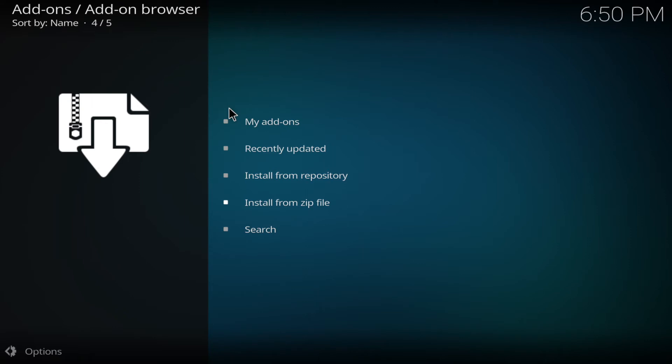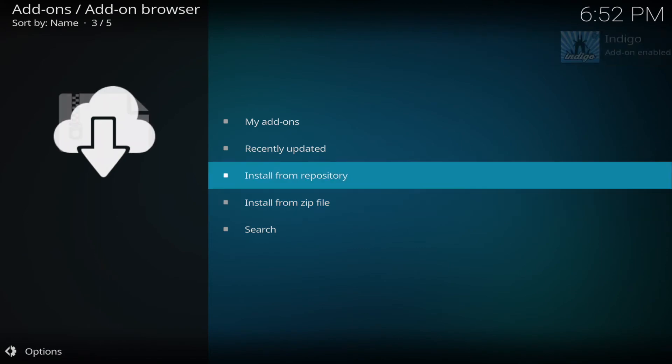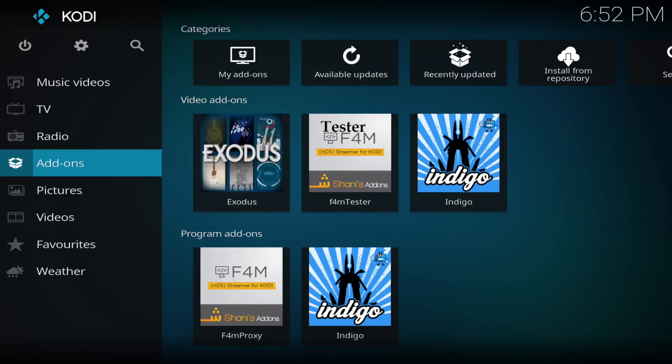And if you'd like to see any other guides on how to install any add-ons just drop it in the comment section and I'll look to do a video for you. And then when this is done we can just go back to the home screen.